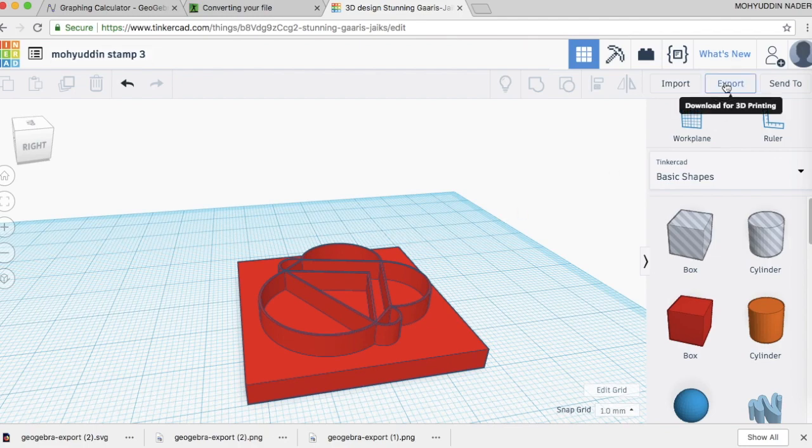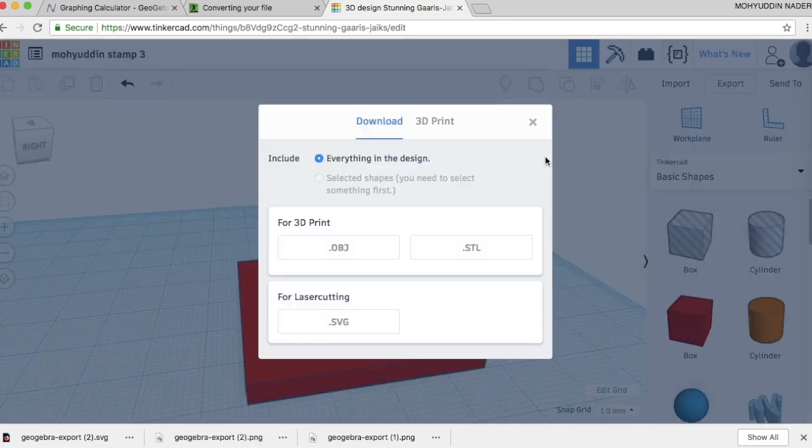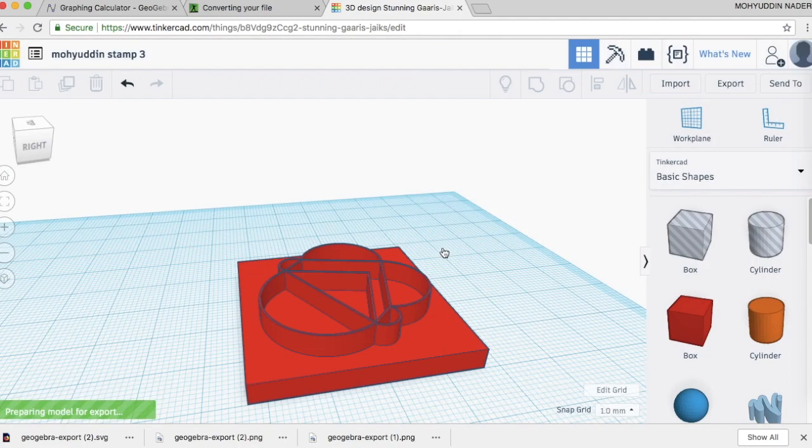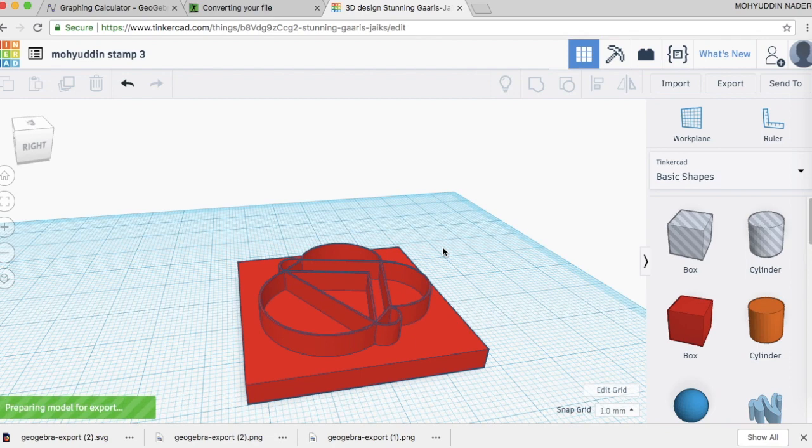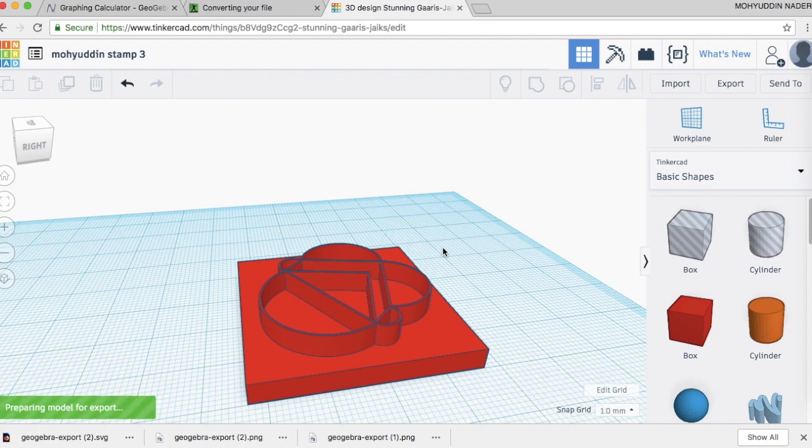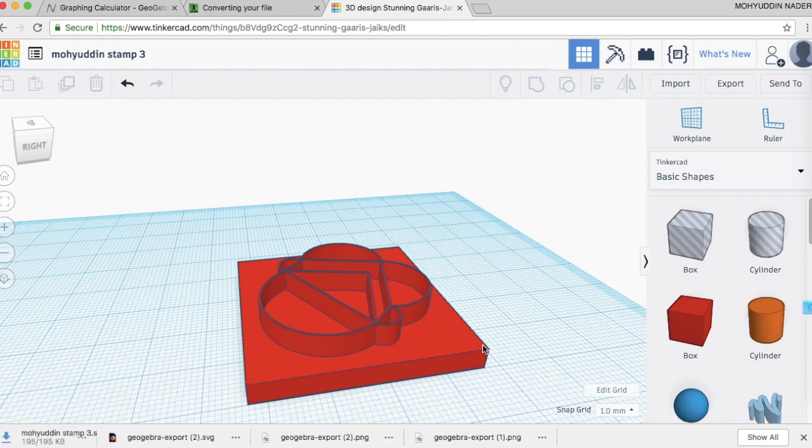And in order to get an STL file to actually properly 3D print, I'm going to hit export, STL. And this will download as an STL file that you can then upload into Google Classroom to get printed. So hopefully this gives you all the steps you'll need for actually making your own 3D printed stamp from a geometric design in GeoGebra.